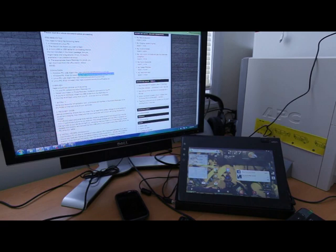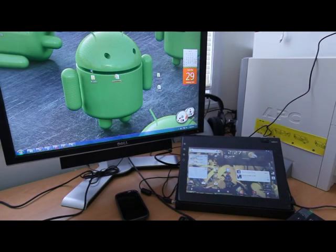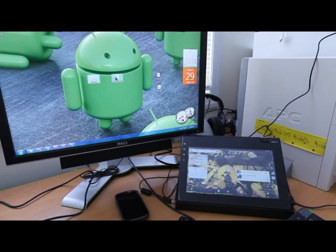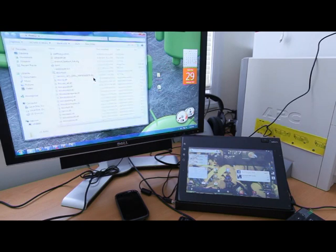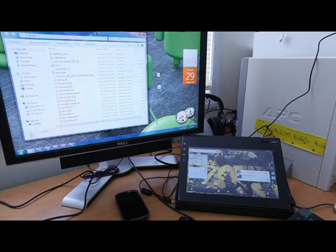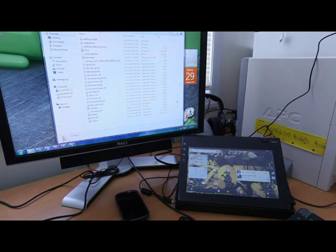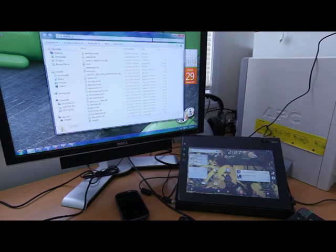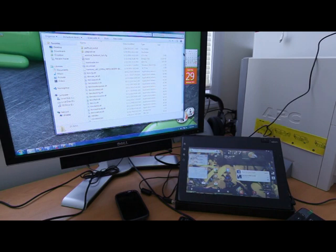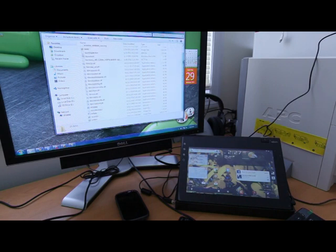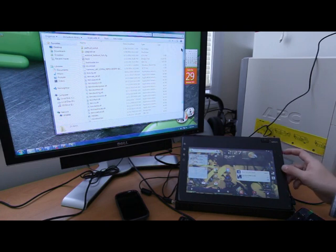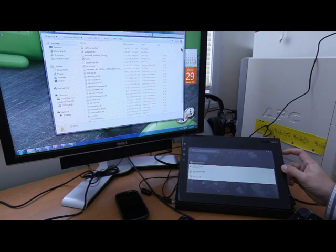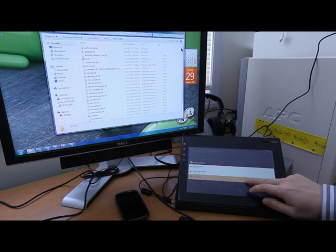Once you've done that, unzip the file. You'll find everything here that you need to use to restore your Notion Ink back to its original manufacturing condition. Once you've done that, turn off your Atom. Power off.